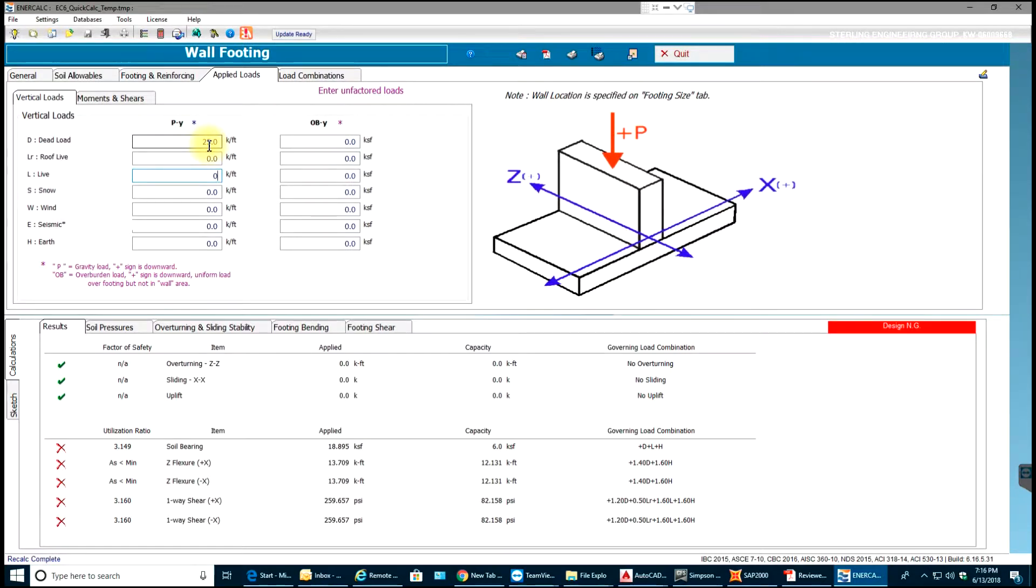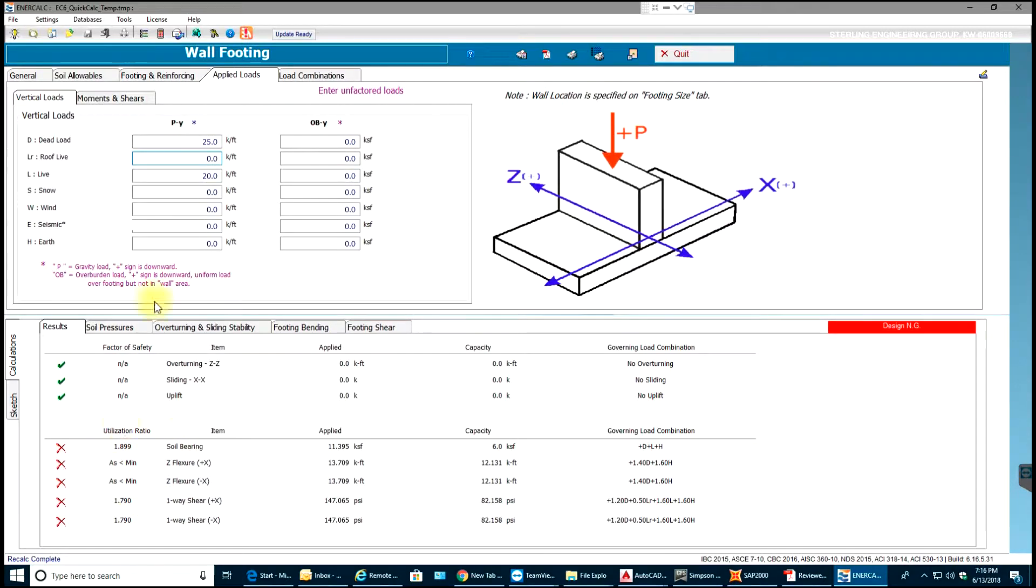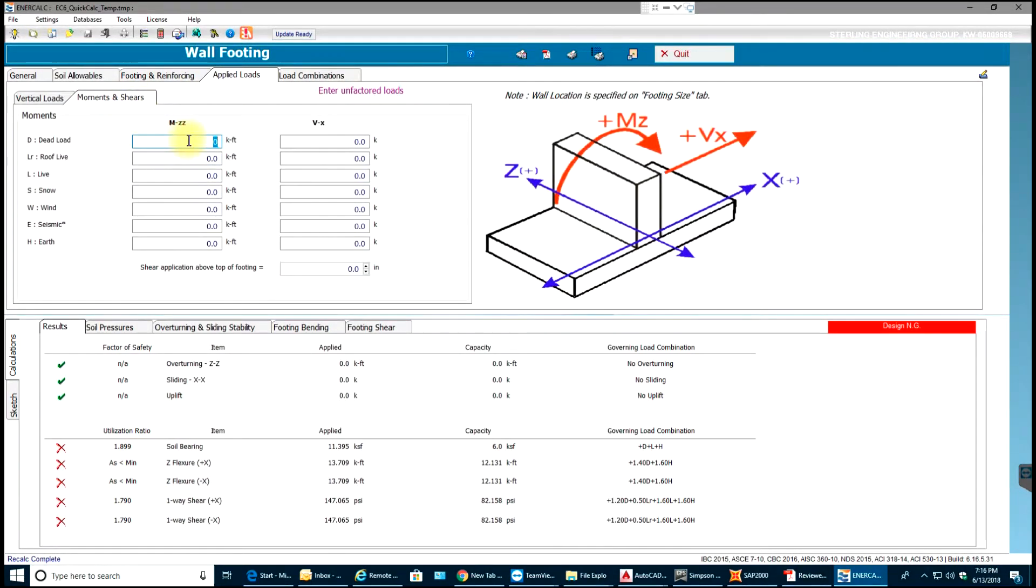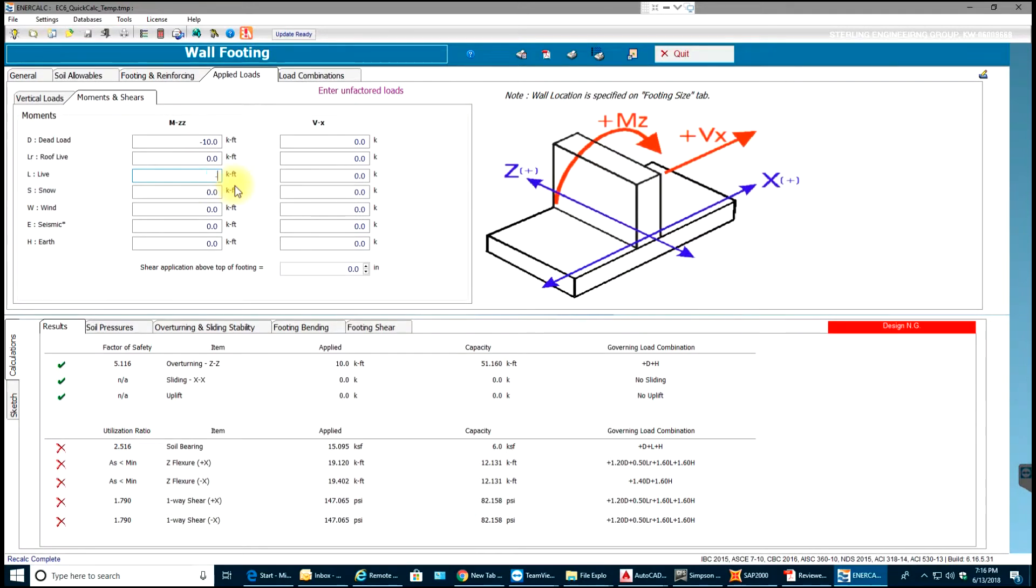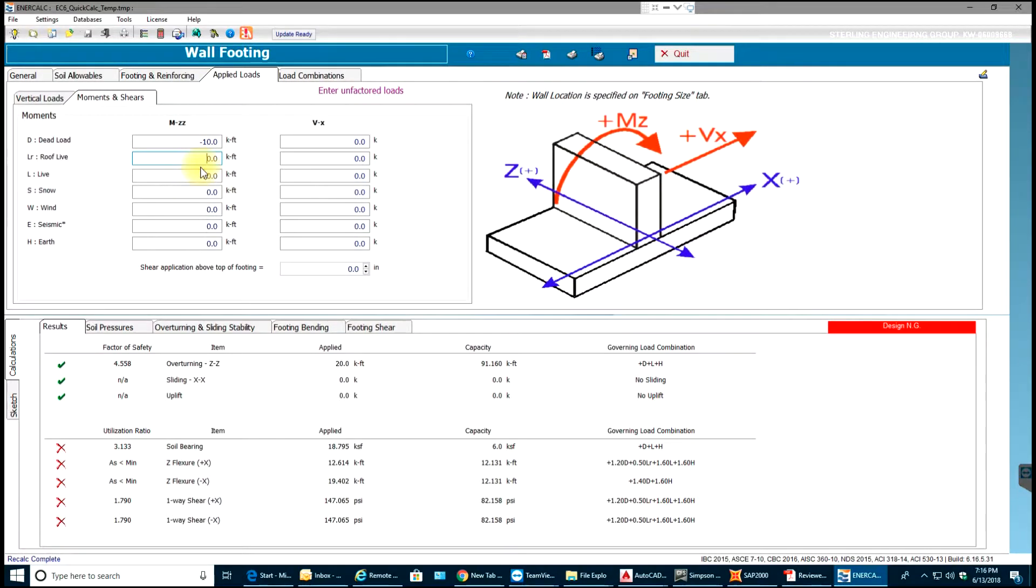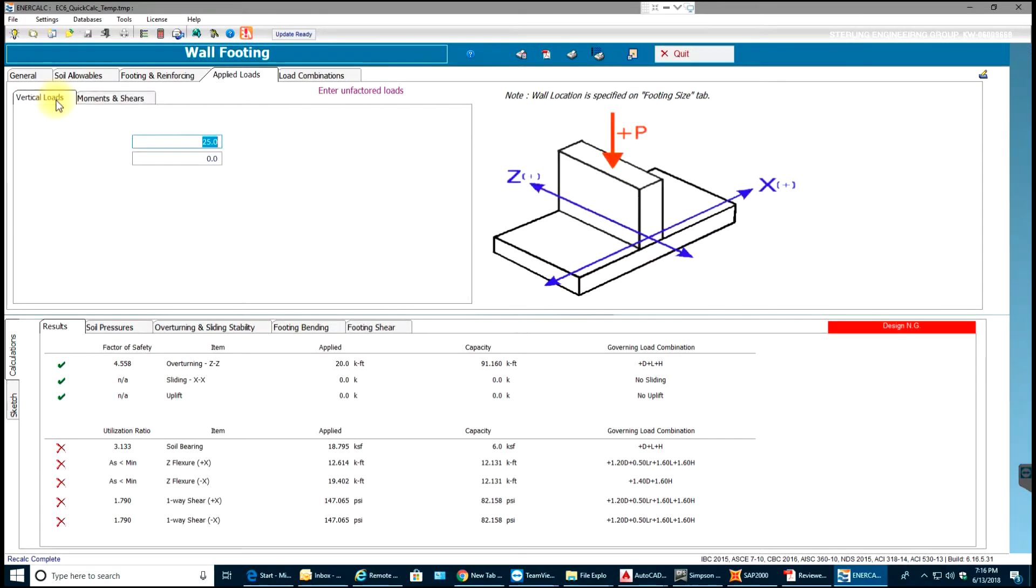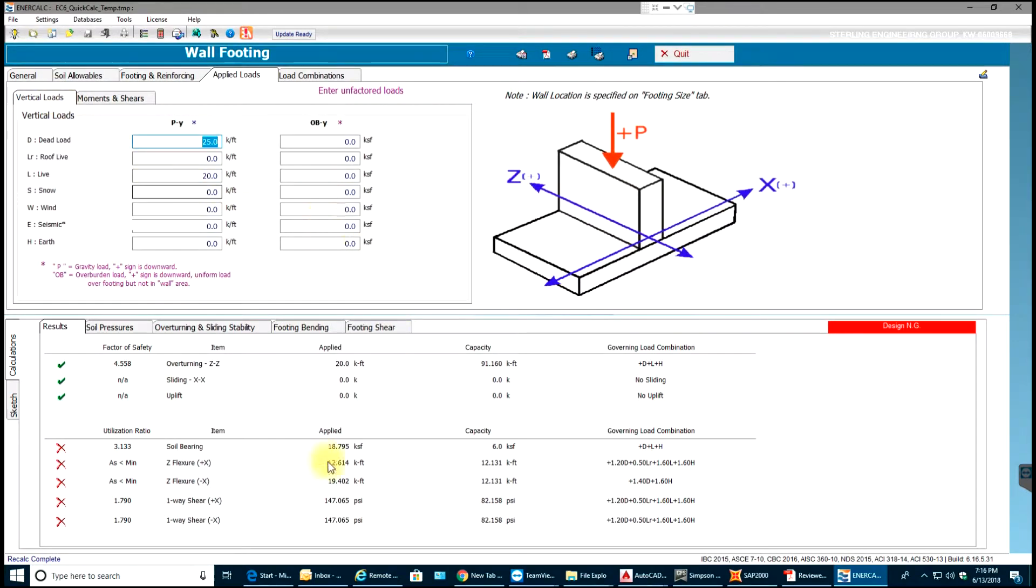Okay, so let me say this is 20 and as you can see we are failing over here. What I'll do is let me also apply some moment, minus 10 kip-feet and over here 10 kip-feet. I can even apply shear. Anyways, so now that I have this value I'll just go to footing and reinforcing.